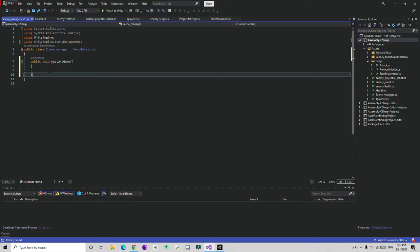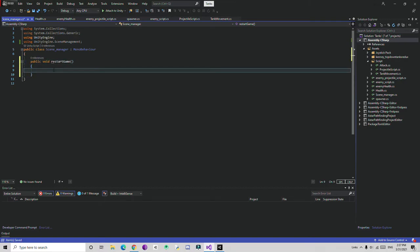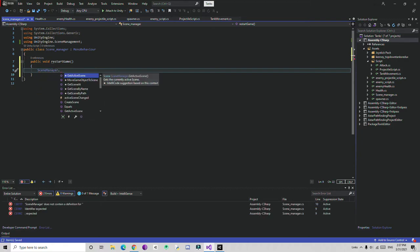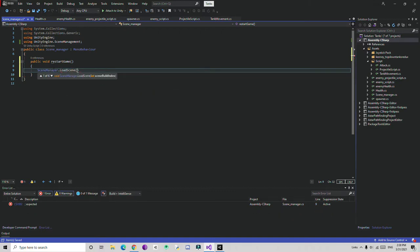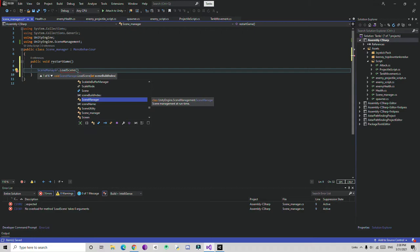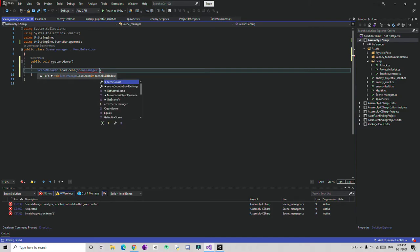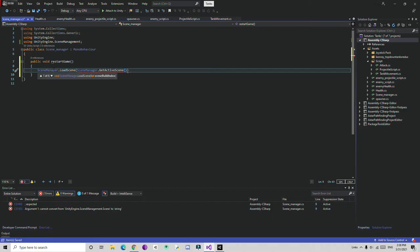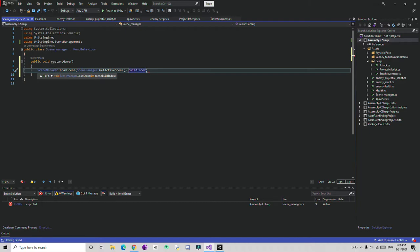Delete the default functions and add a public function. Inside it, I'll write SceneManager.LoadScene. Here you can give the build index number. For restarting the game, I'll use SceneManager.GetActiveScene().buildIndex so it finds the active scene and reloads it by its build index.